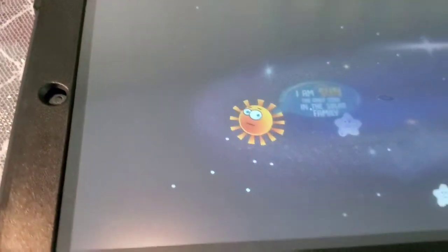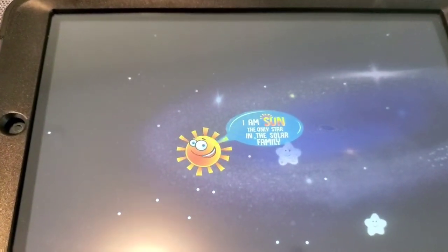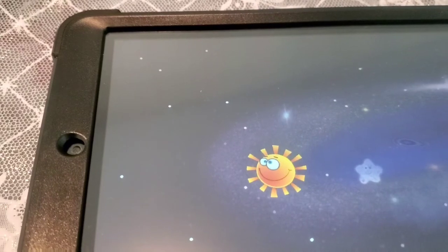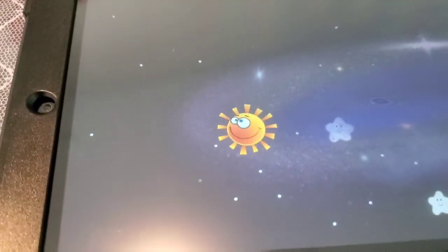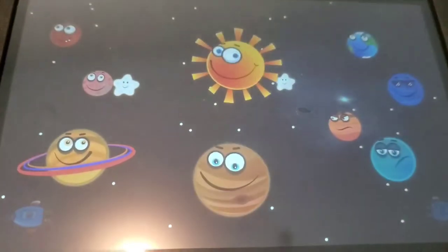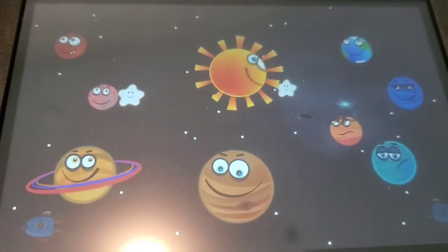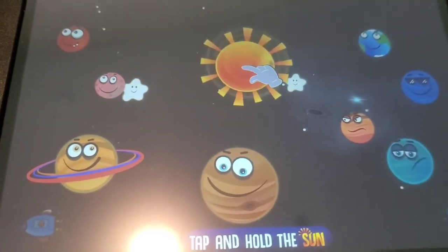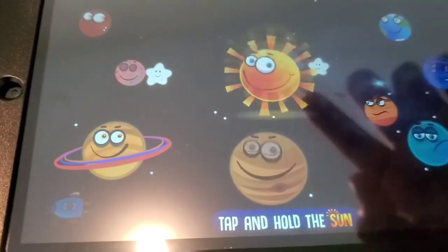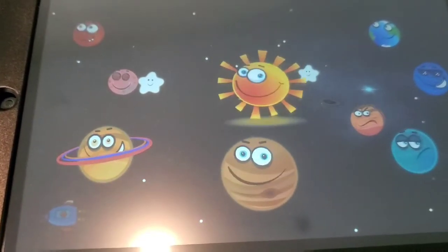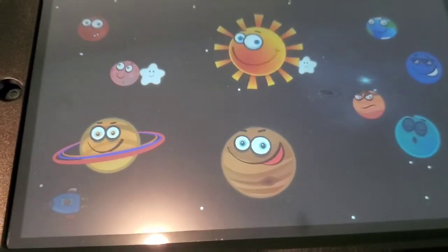Tap on the Sun — it's just like a game that your child can play and at the same time learn. The hand is saying point at the Sun, so here I am pointing at the Sun, and see the reaction.